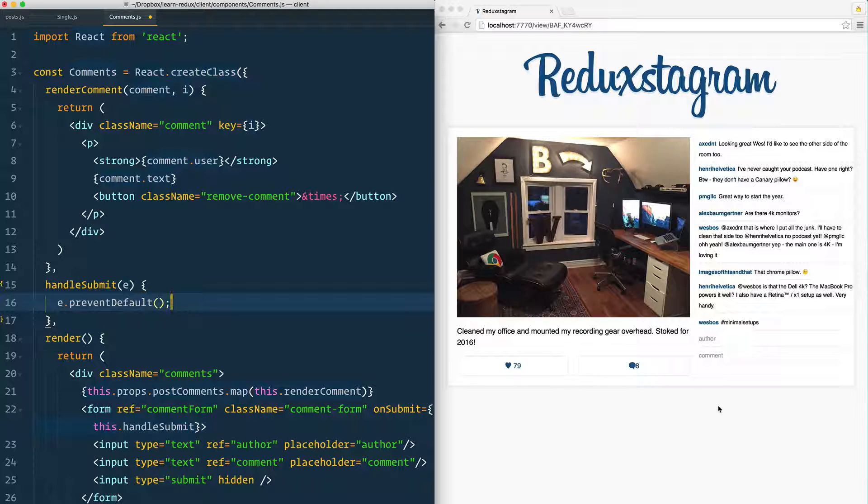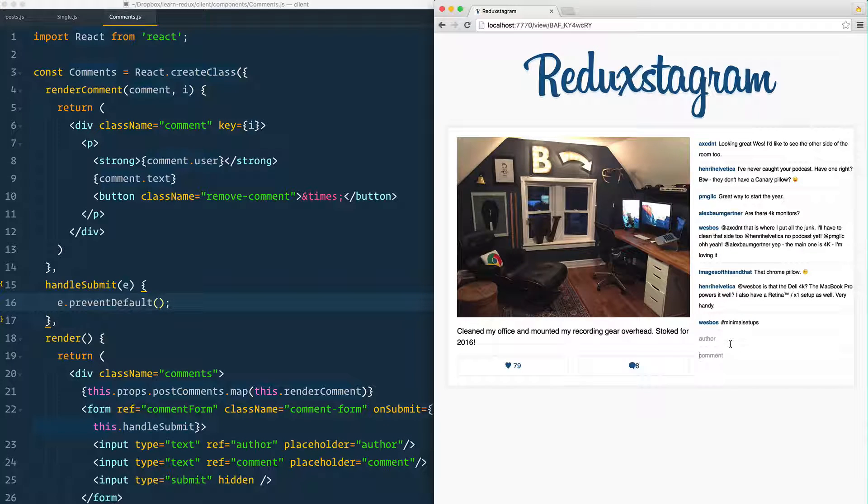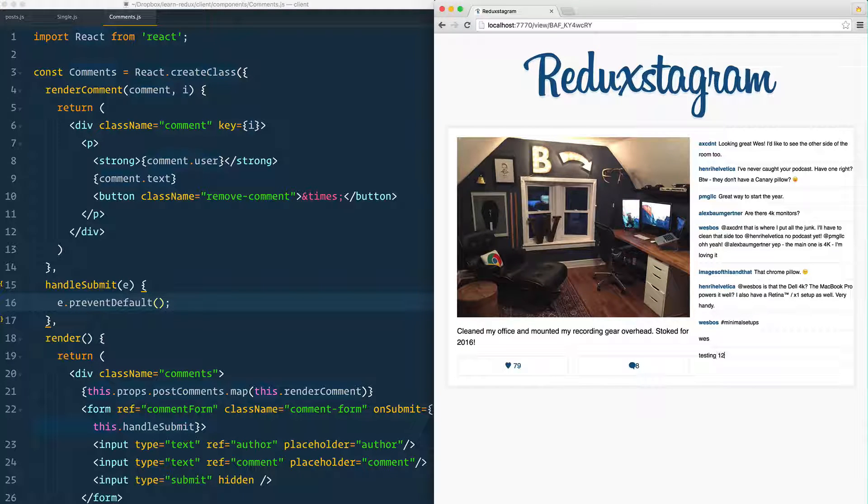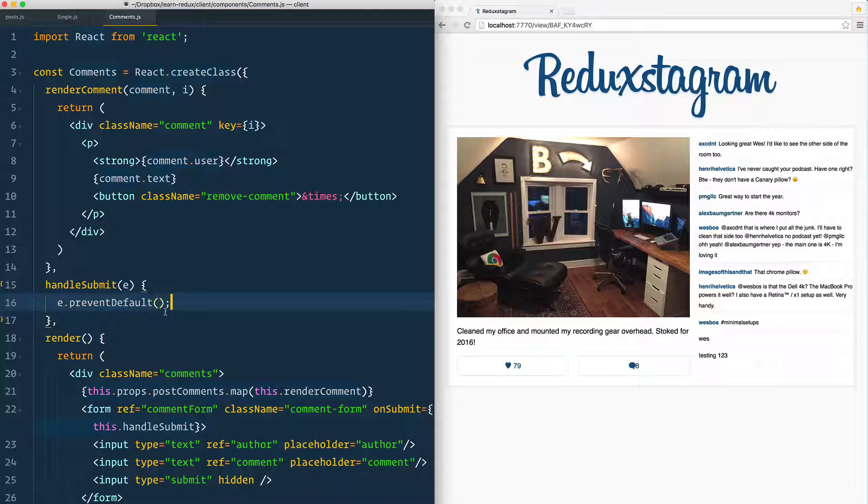I'm going to give that a save and try it once more here. Testing one, one, two, three. Now when I hit enter, nothing happens because the default form submitting is prevented.